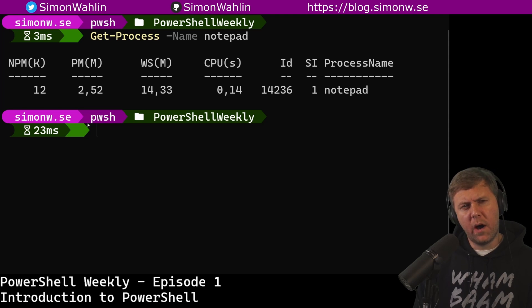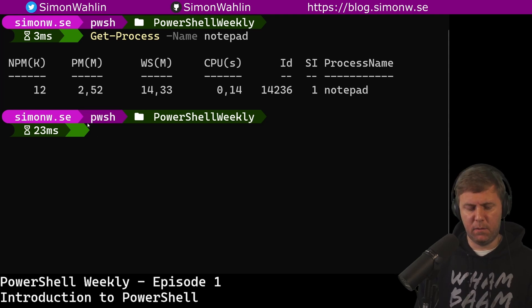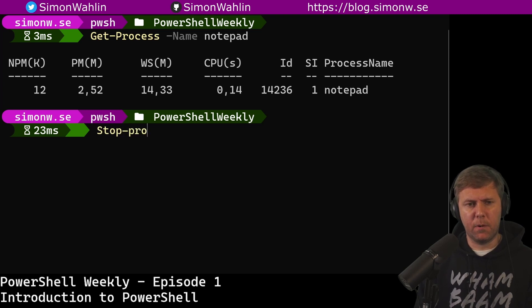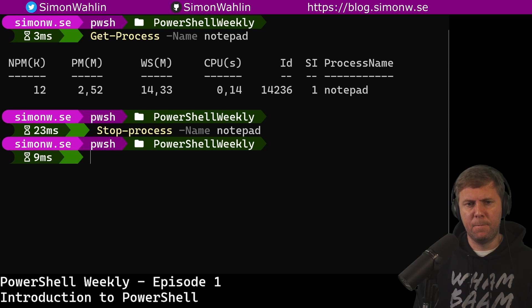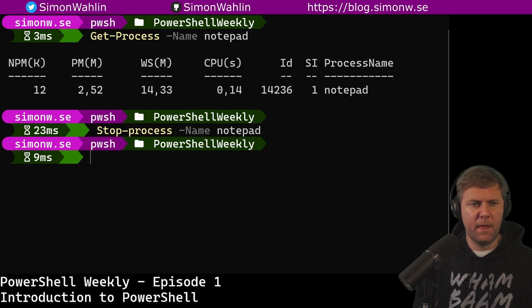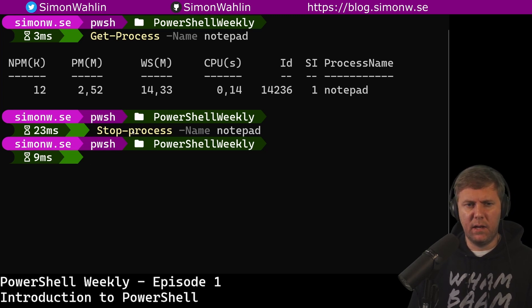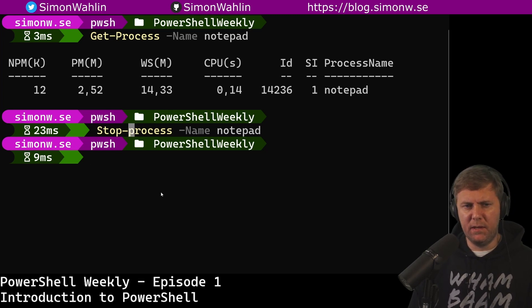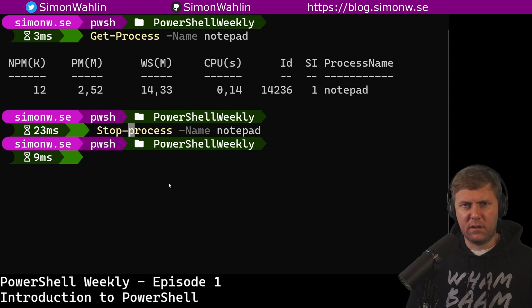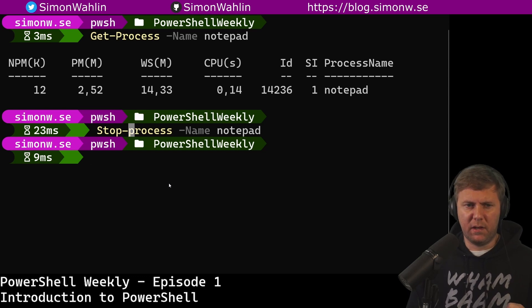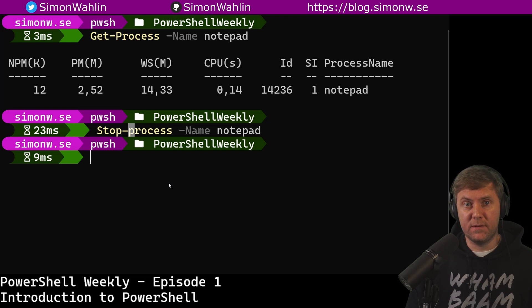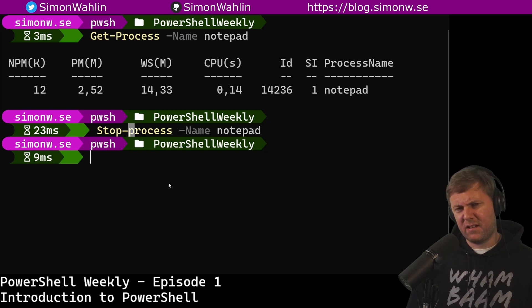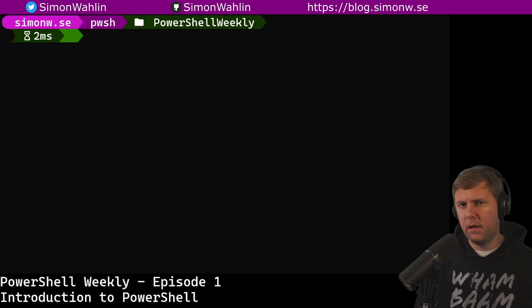I have one notepad process running on this machine. What if I want to stop it? It's that simple. I can do Stop-Process -name notepad. As you can see now I used a lowercase p. So PowerShell does not care about case sensitivity in command names. It actually doesn't care about case sensitivity in most cases.